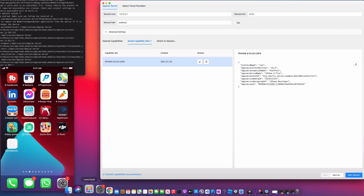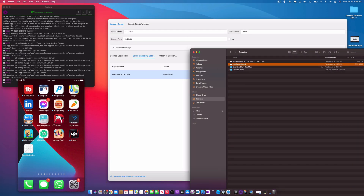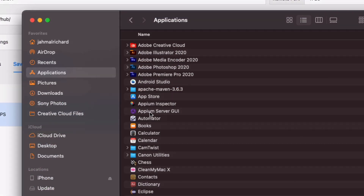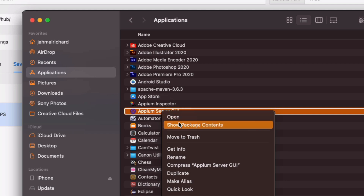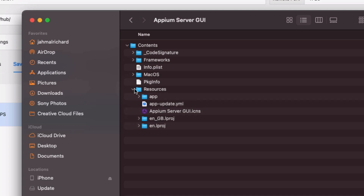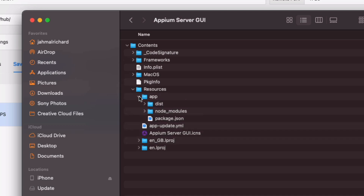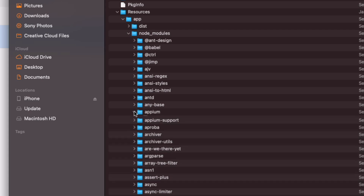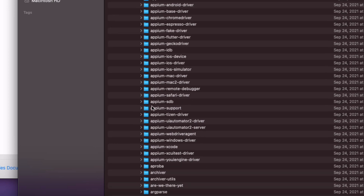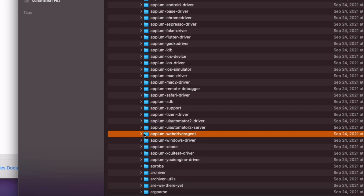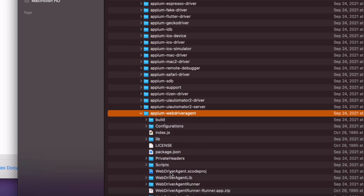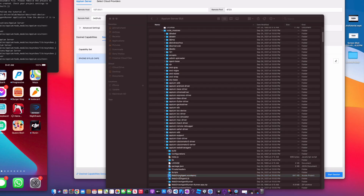The first thing you want to do is go to your Finder and navigate to your Applications folder. Search for your Appium Server GUI, right-click, show package contents, open up the Contents folder, scroll down to Resources, open that up, open App, then go into the node_modules. From there, open up Appium, scroll down into the node_modules, scroll towards the bottom and look for the Appium WebDriverAgent folder.